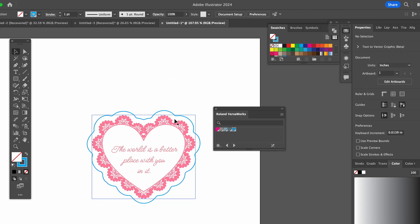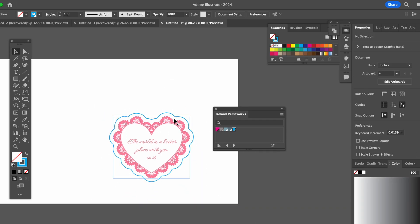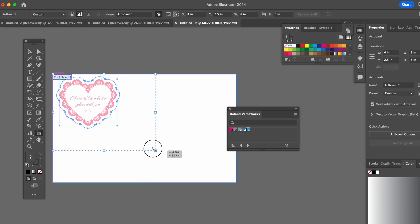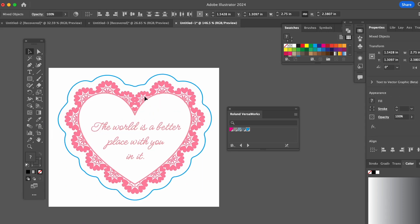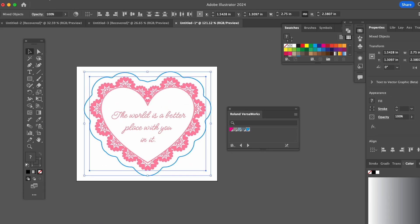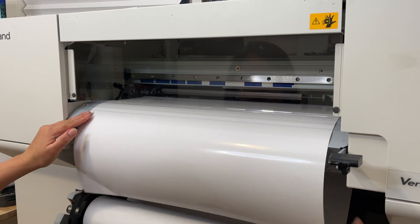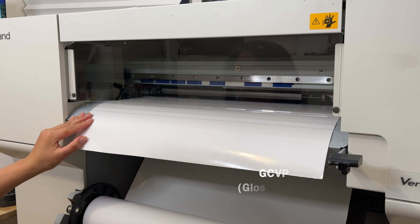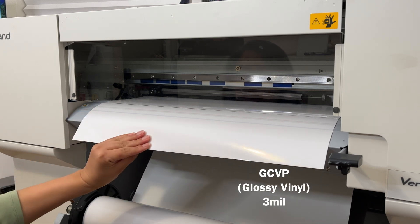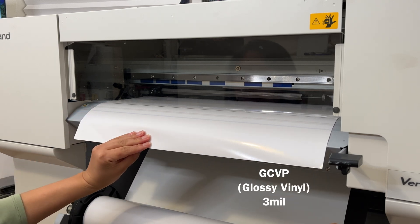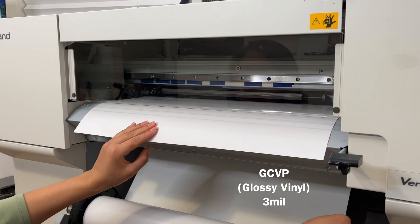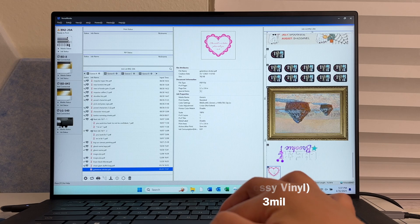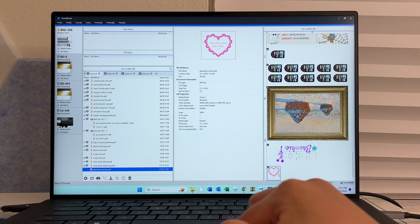Let's reduce the artboard and save this as a PDF. All right so we're good. Now I'm going to load the BN2 with some GCVP vinyl standard glossy calendared vinyl. This one is 3 mil.